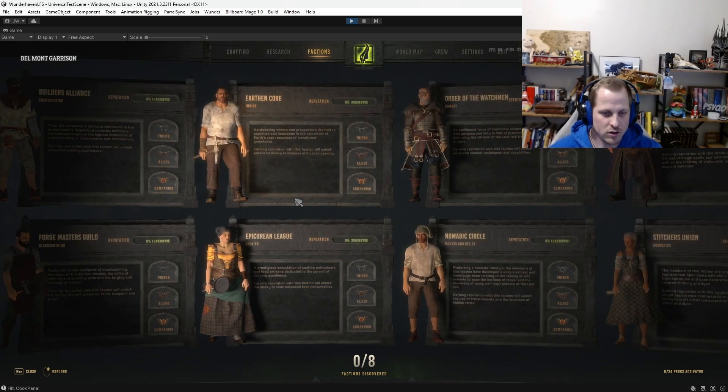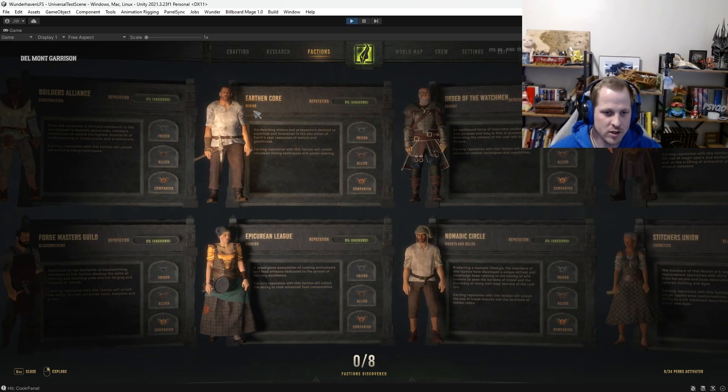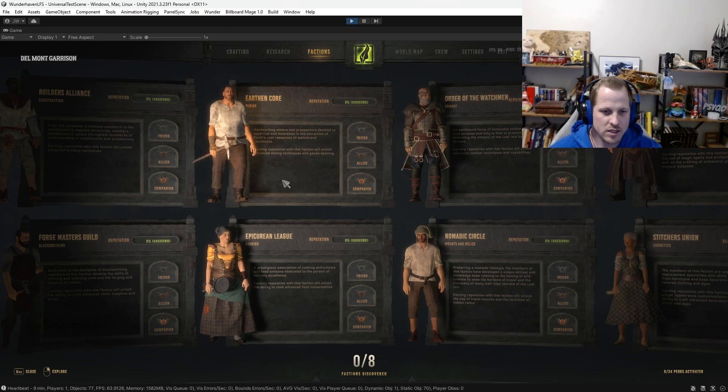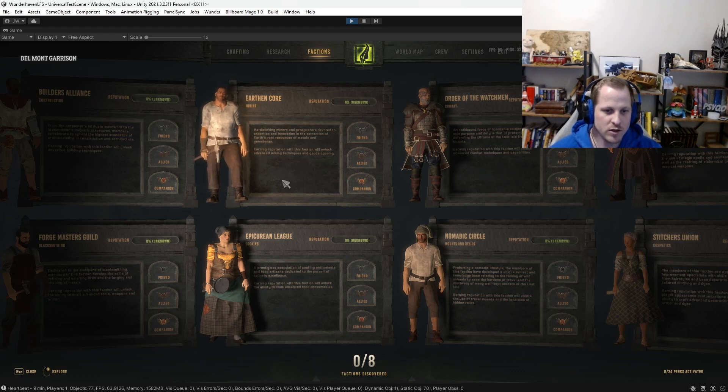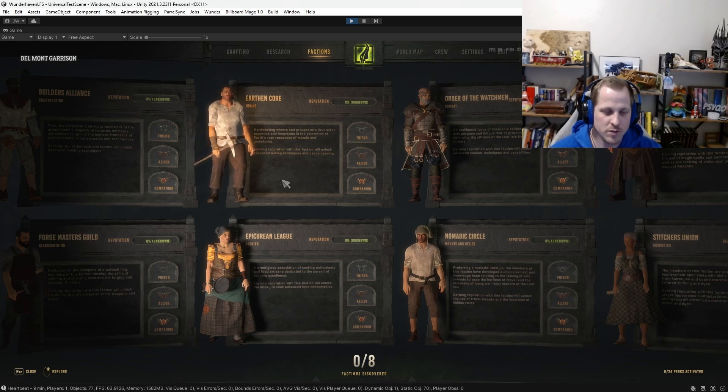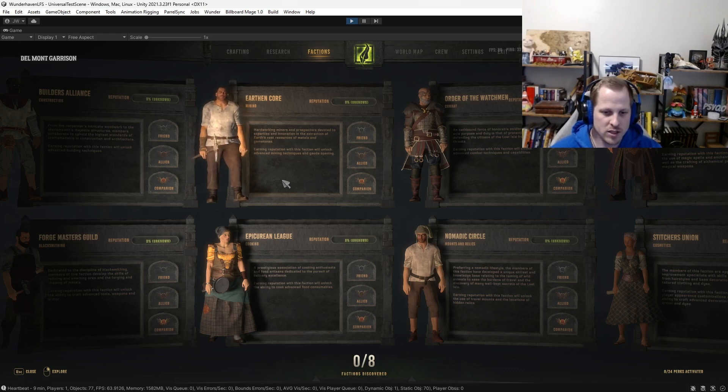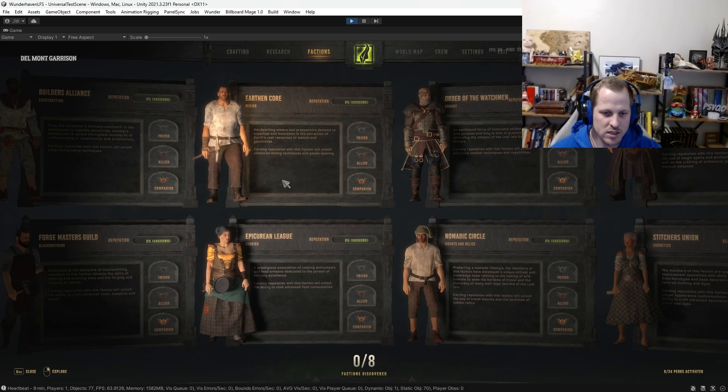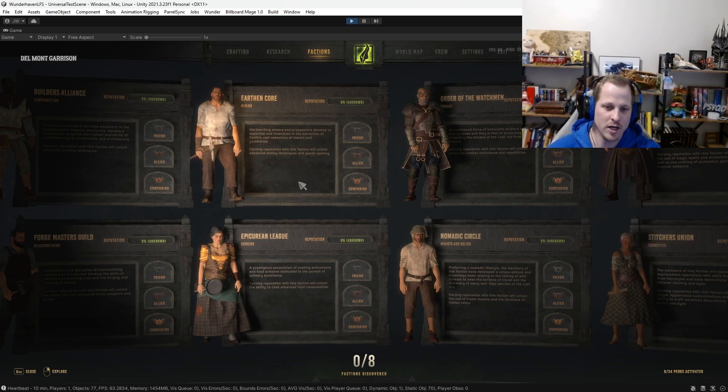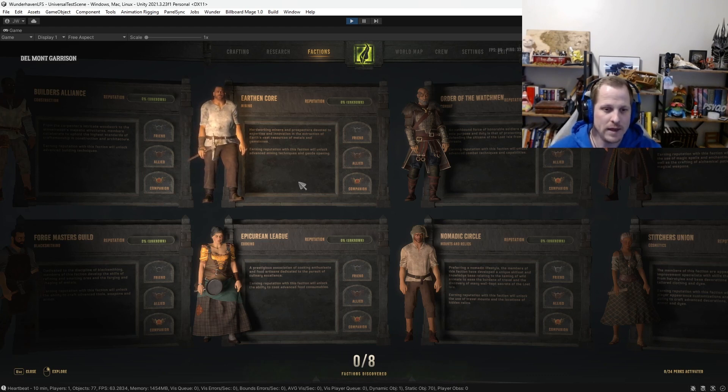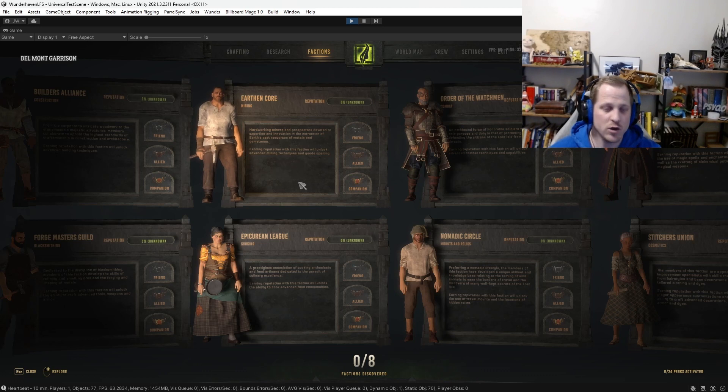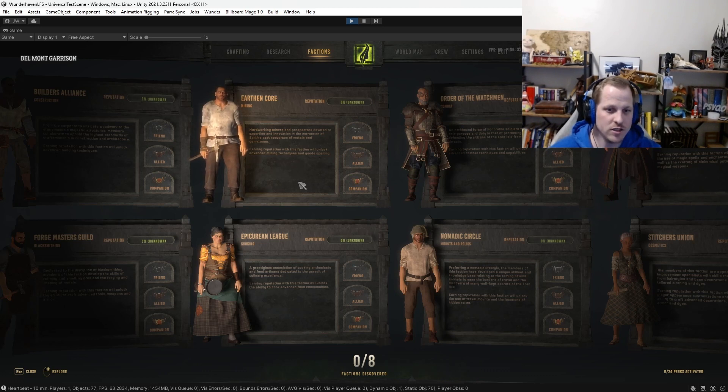Okay, so the Earthen Core, and their specialty is mining. Hardworking miners and prospectors devoted to expertise and innovation in the extraction of Earth's vast resources of metals and gemstones. Earning reputation with this faction will unlock advanced mining techniques and geode opening. So again, I'm just going to repeat it one more time, and then I'm just going to blast through the rest of these.